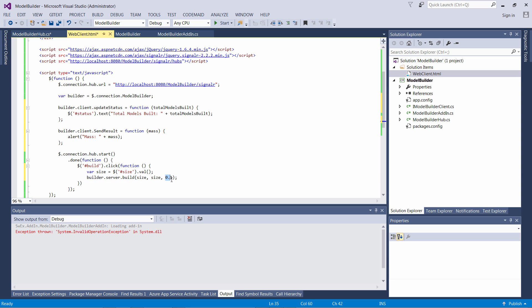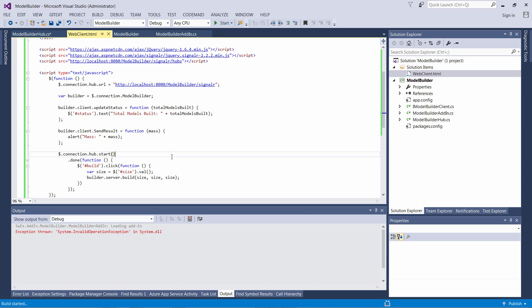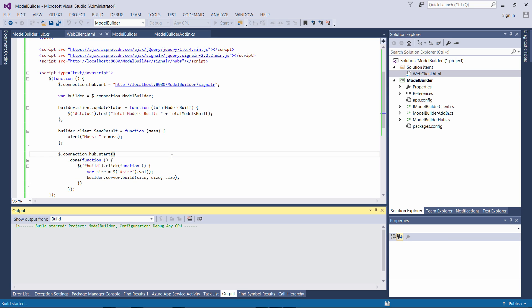Let's also capture the value of our input box which will be equal to the size and pass it to the build method to the server. Now I'm going to start SOLIDWORKS and validate the results.